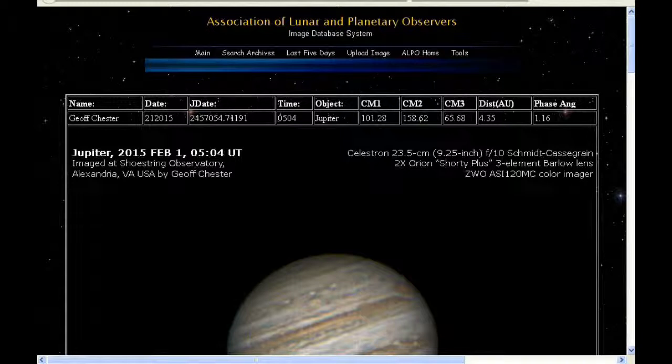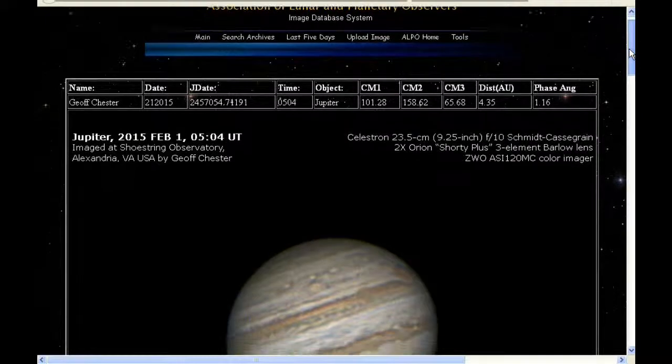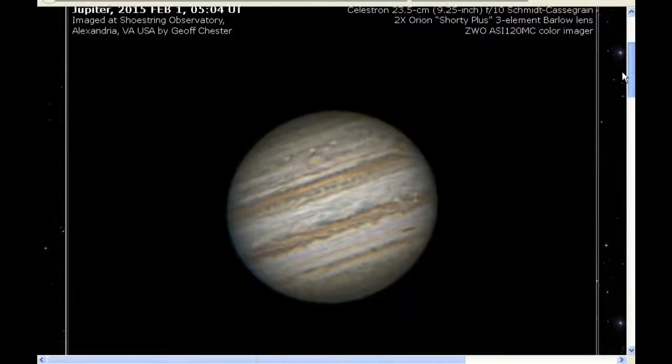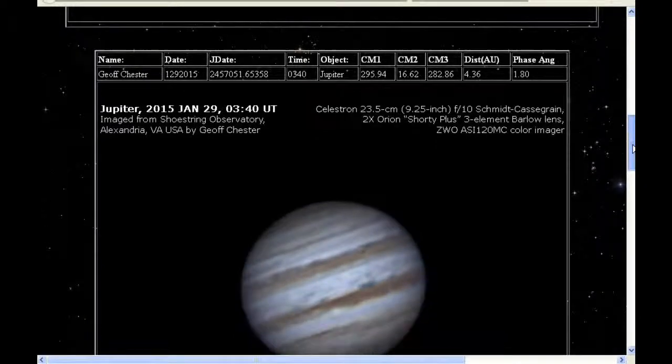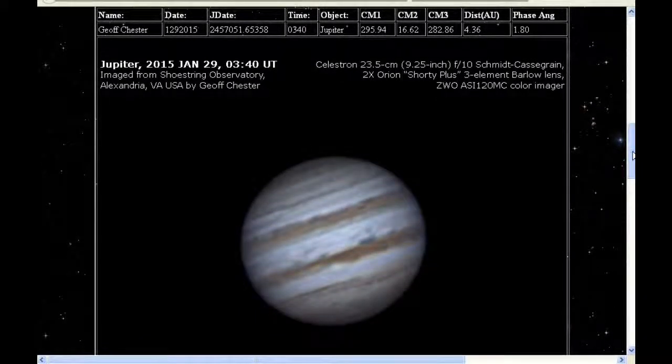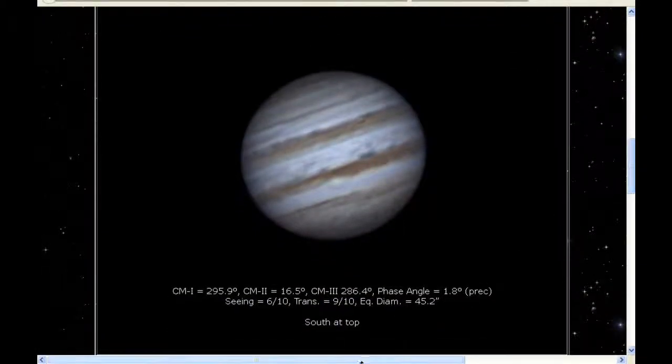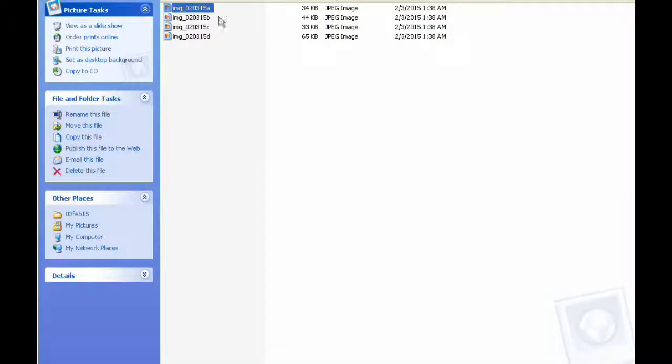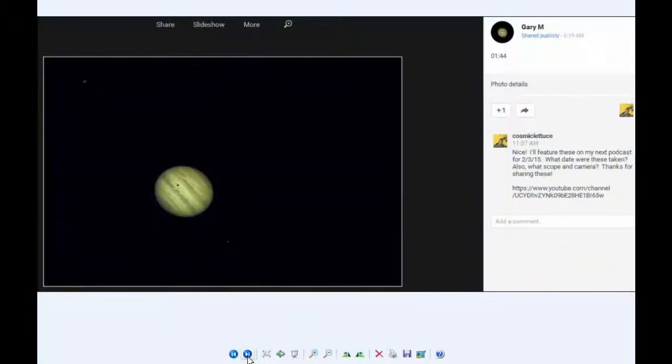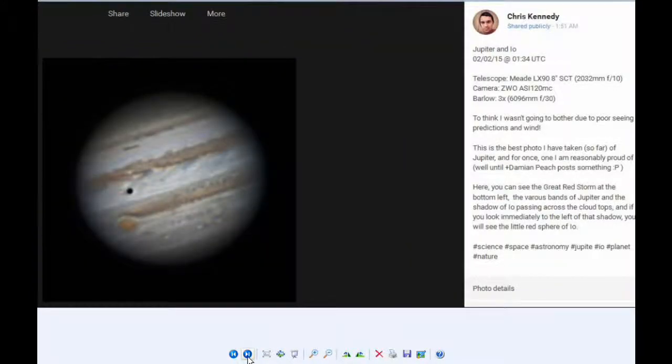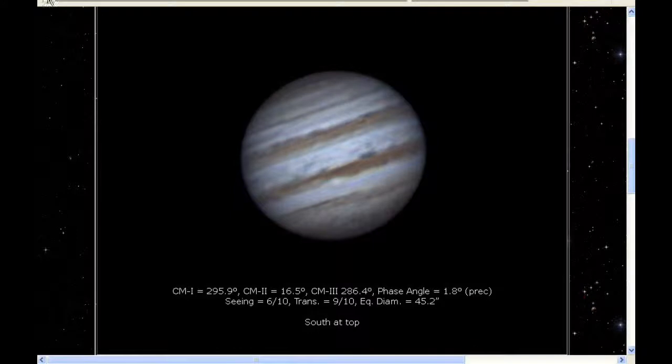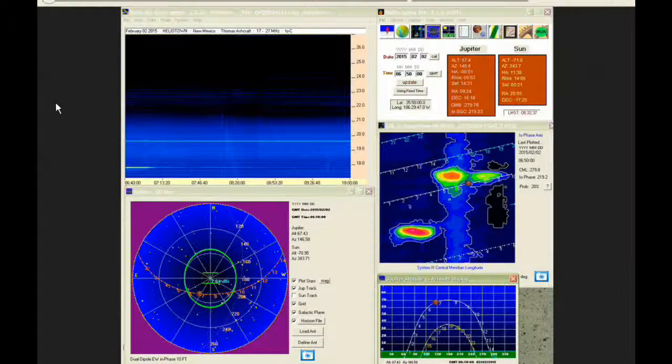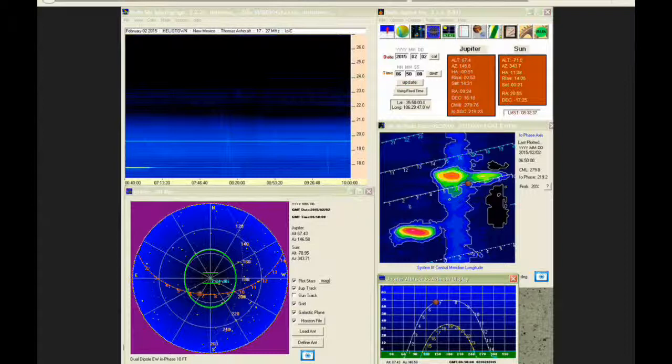There were quite a few new images posted today, and there was some new radio data posted as well. And there were no new papers.